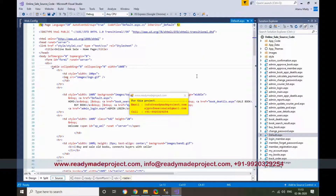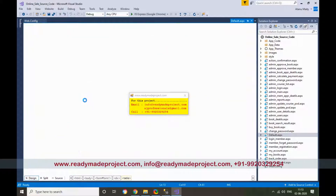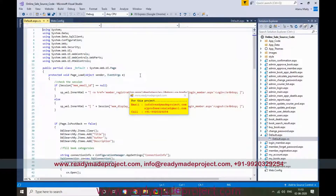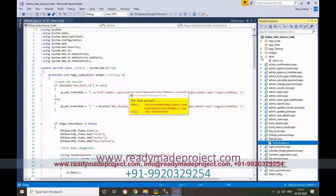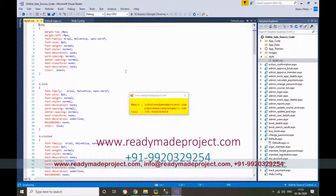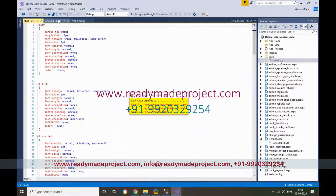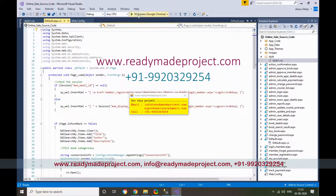If you want to change any text or anything, you can do it in Design View or in the code. You can change colors or styling using the CSS file — any changes you make there will reflect in the project.